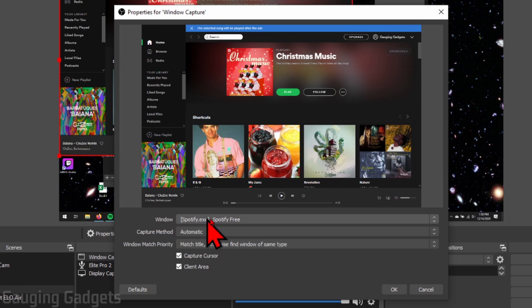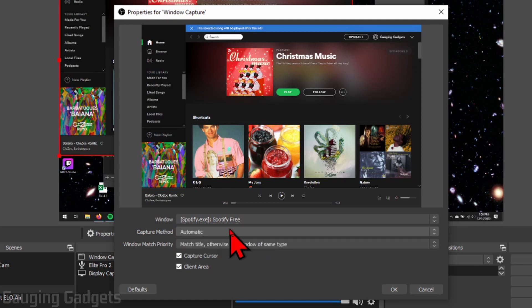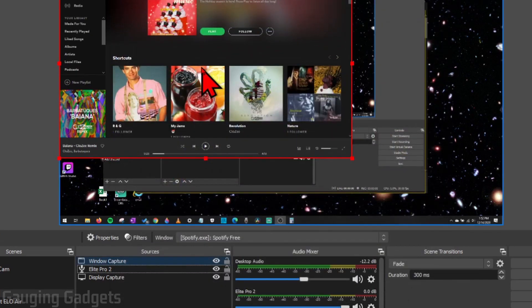Then once you're in here, go under Window, select the dropdown, and make sure you have Spotify selected. Now, the title here will change if you're playing a song. So you should see Spotify show up in the little preview. Now, just select OK.